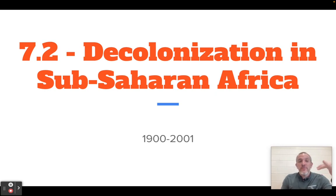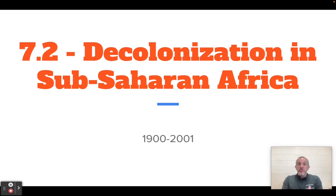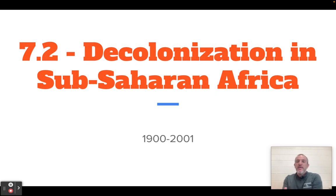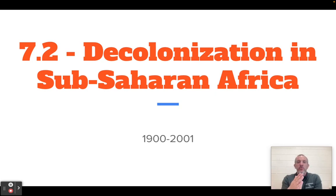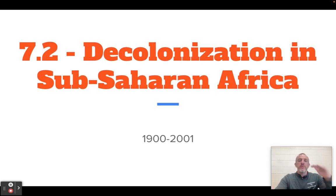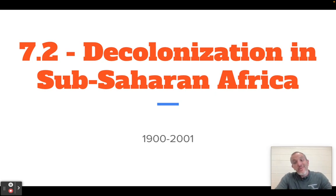Just a reminder in terms of what this unit's about — it's about decolonization. To decolonize is to end colonization; in this case, we are ending imperialism. We talked about India in the last video. In this video, we're talking about Sub-Saharan Africa, which is basically everything south of Africa, 'sub' meaning below. Let's get into this.